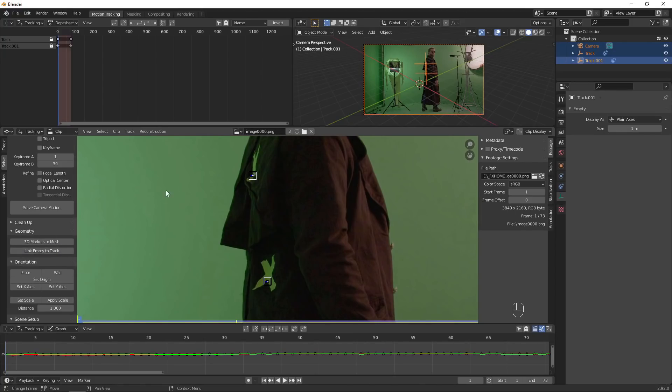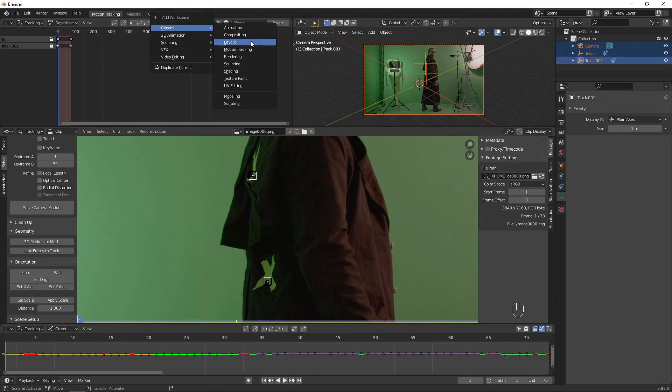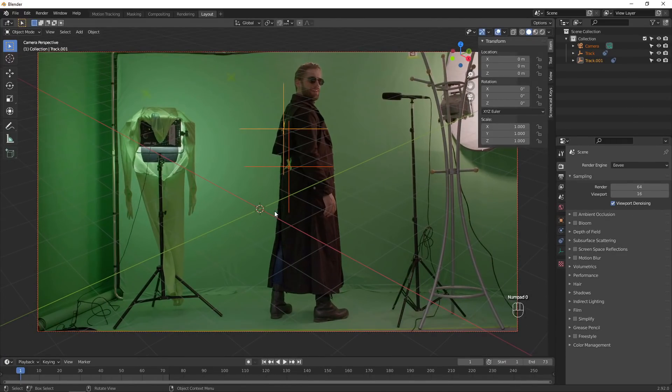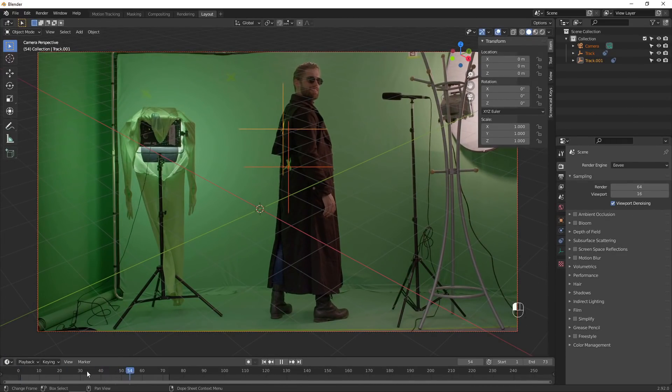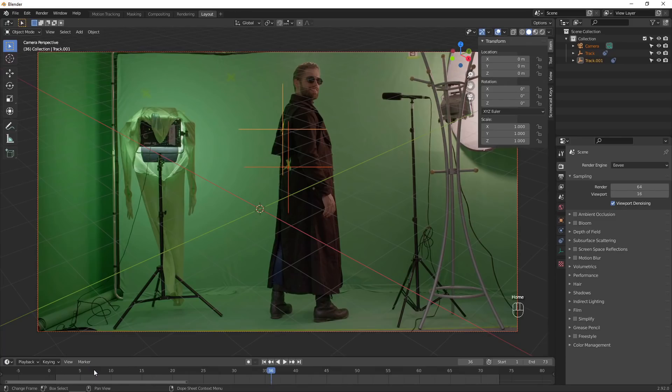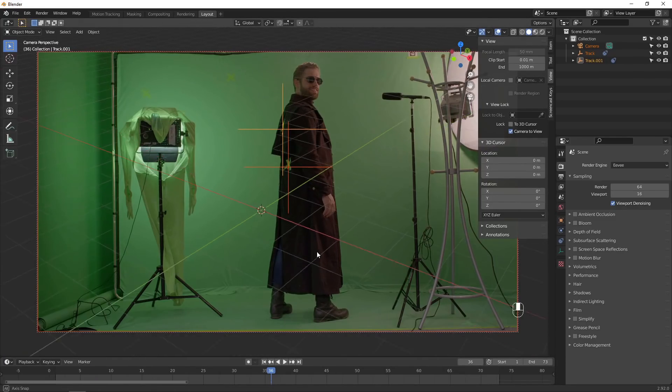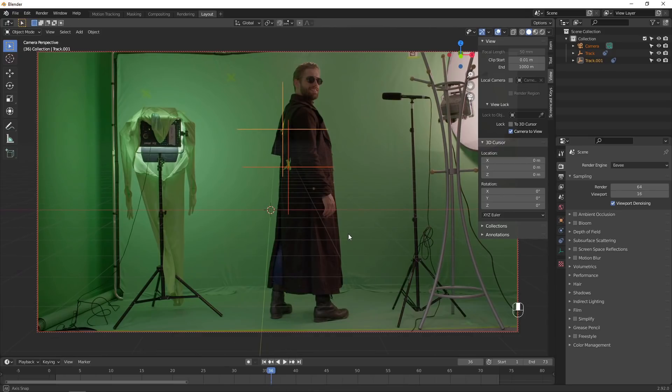I'll add a layout workspace so it's easier to work in 3D space. If we go into Camera View, you can see these two points tracked to the movement in our video. The default camera angle doesn't really make sense compared to our video, so let's adjust it so the 3D grid floor lines up with the floor in the video.